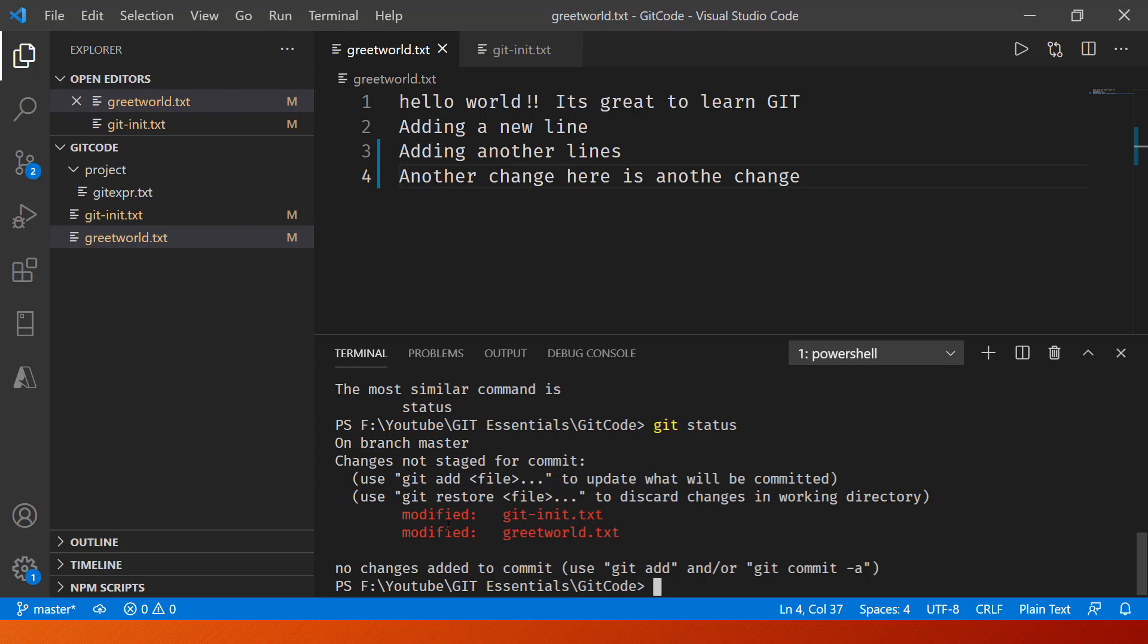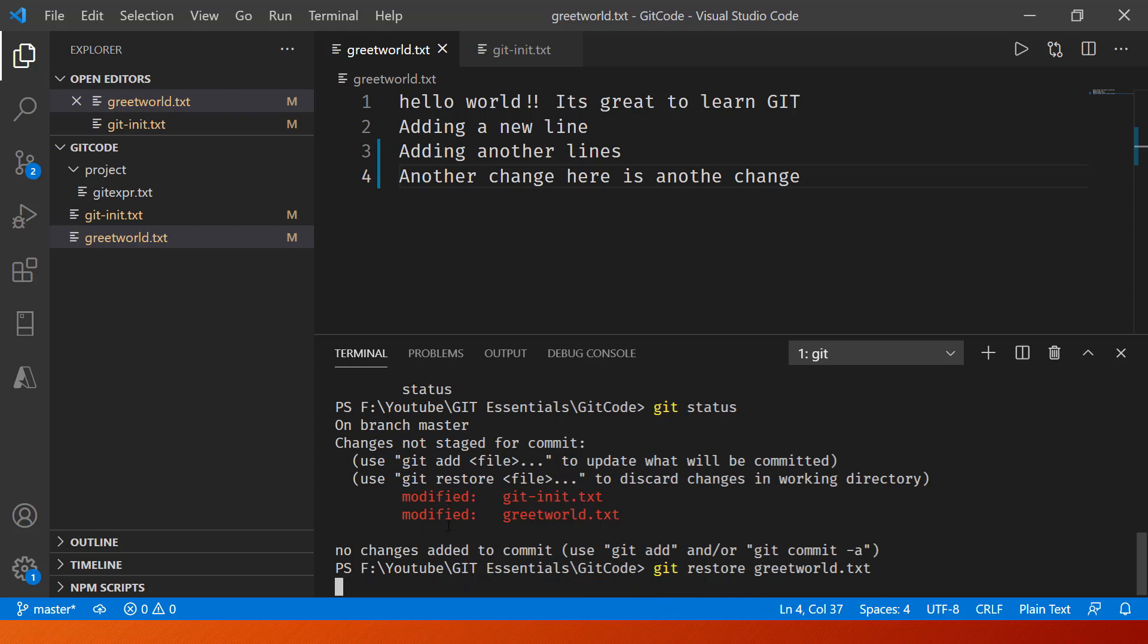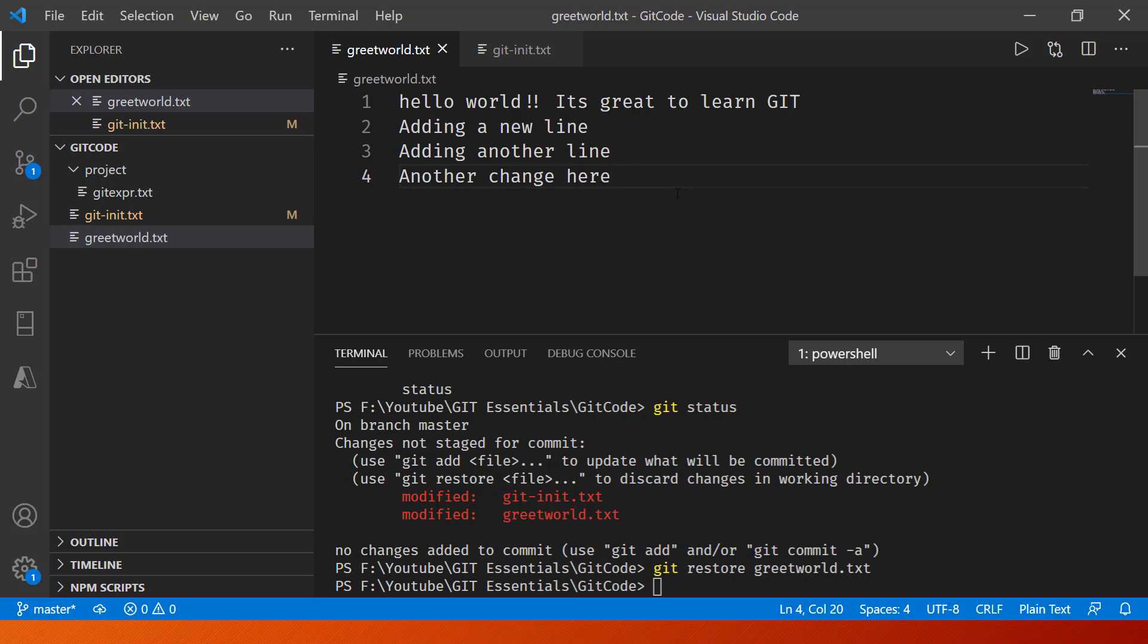So that was how you can unstage a given file in Git. Further, if you want to undo it altogether, you can just write git restore and then the file greetworld.txt. This is going to override the changes that you have made. So if I just go in and say git restore greetworld.txt, you'll notice the changes that were made are now gone altogether. We've replaced it with the previous version of it. That's like undoing the working directory that we covered in the previous lecture.